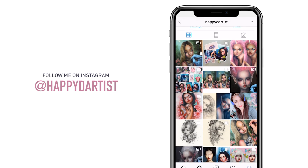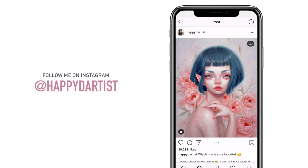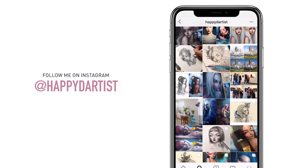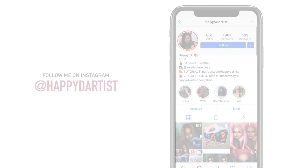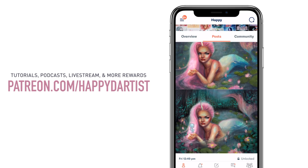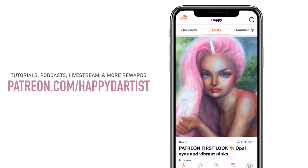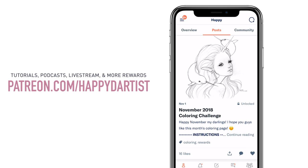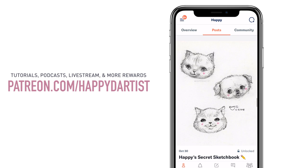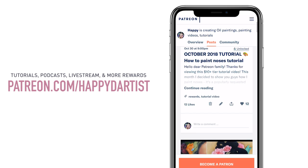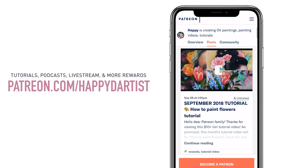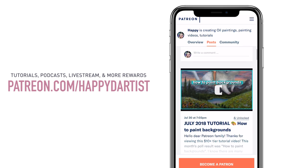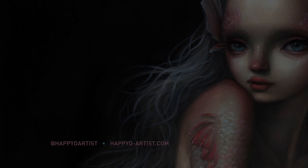If you want to check out more artworks, works in progress, and daily artist adventures, feel free to follow me on Instagram at Happy D Artist. If you're interested in learning more about how to paint and draw, I have lots of art educational content on my Patreon page, including exclusive video tutorials, step-by-step photo tutorials, live streams, podcasts, and much more — all available at patreon.com/happydartist. I'd love to have you join my Patreon family. Thanks for watching and I'll see you in the next one!